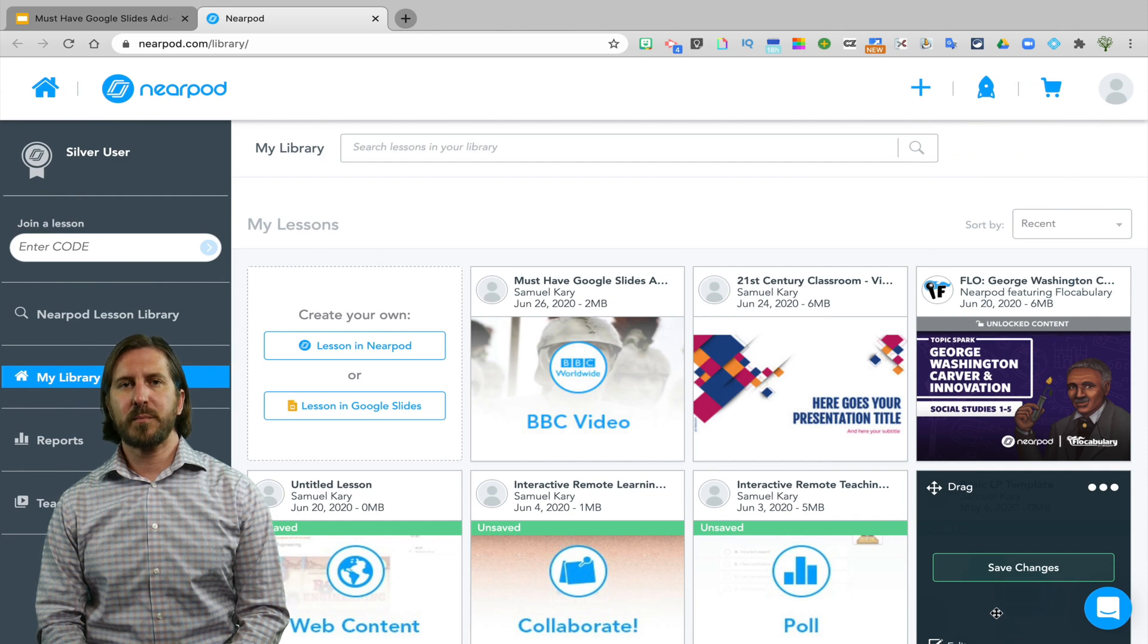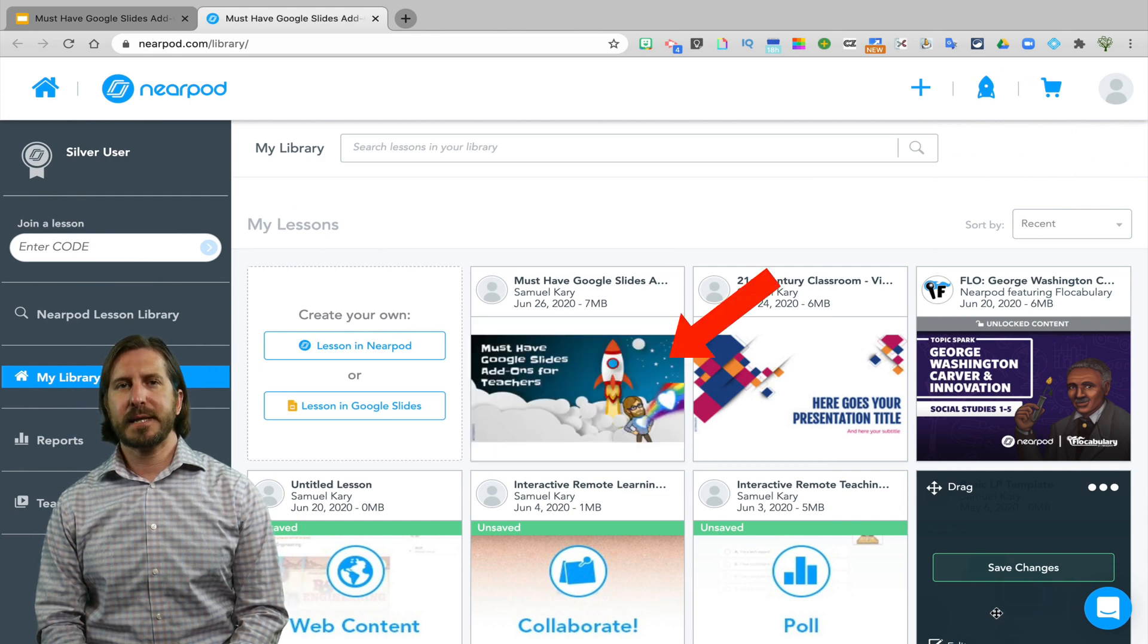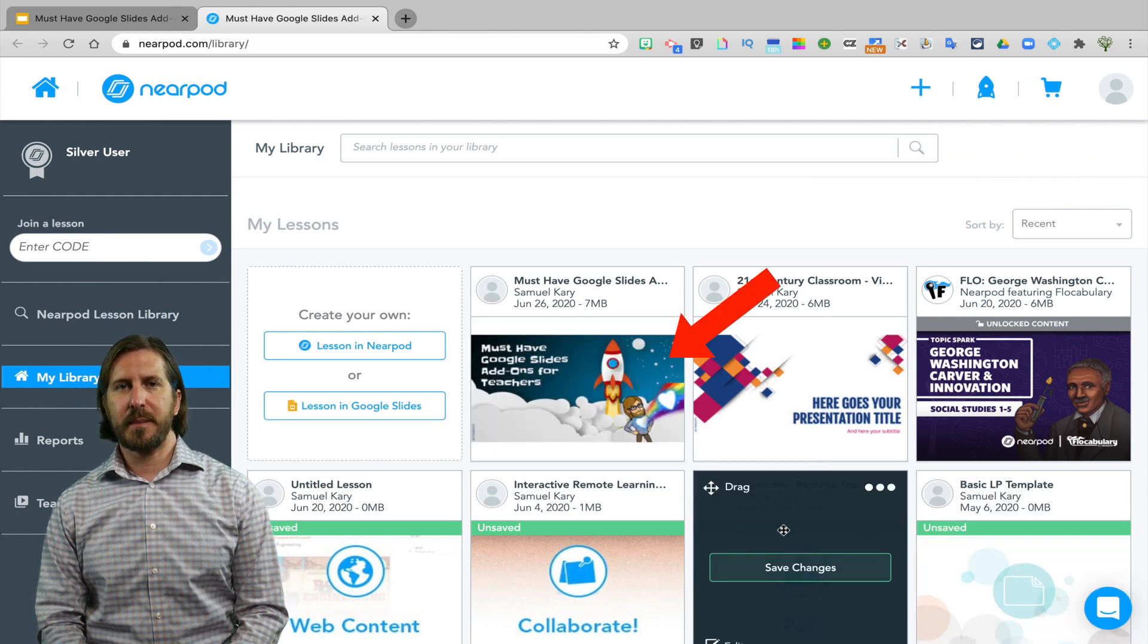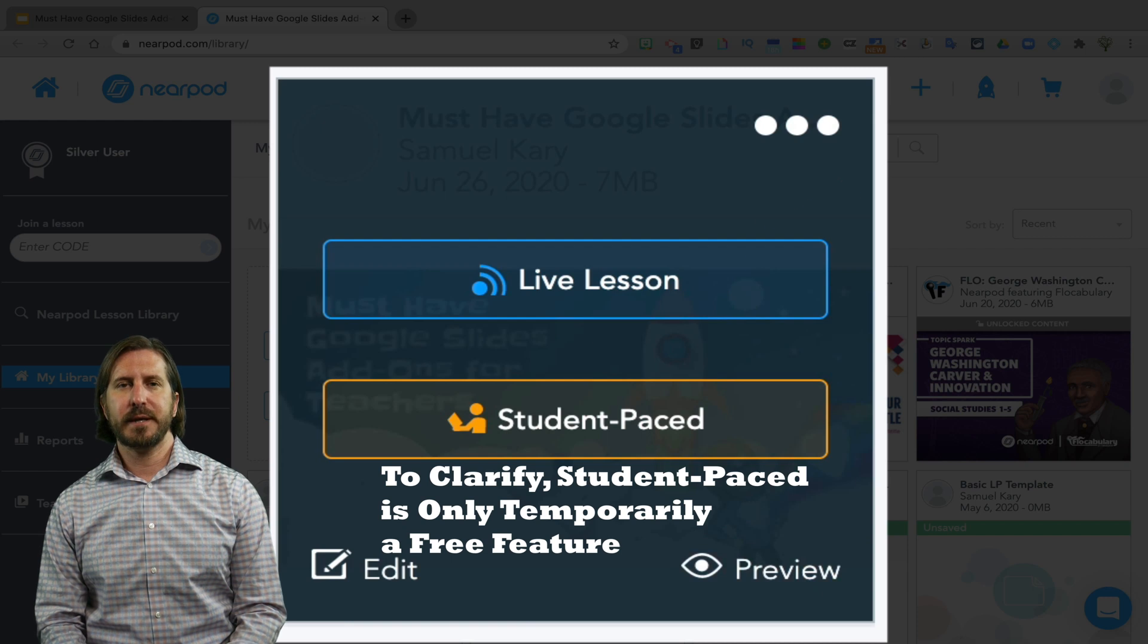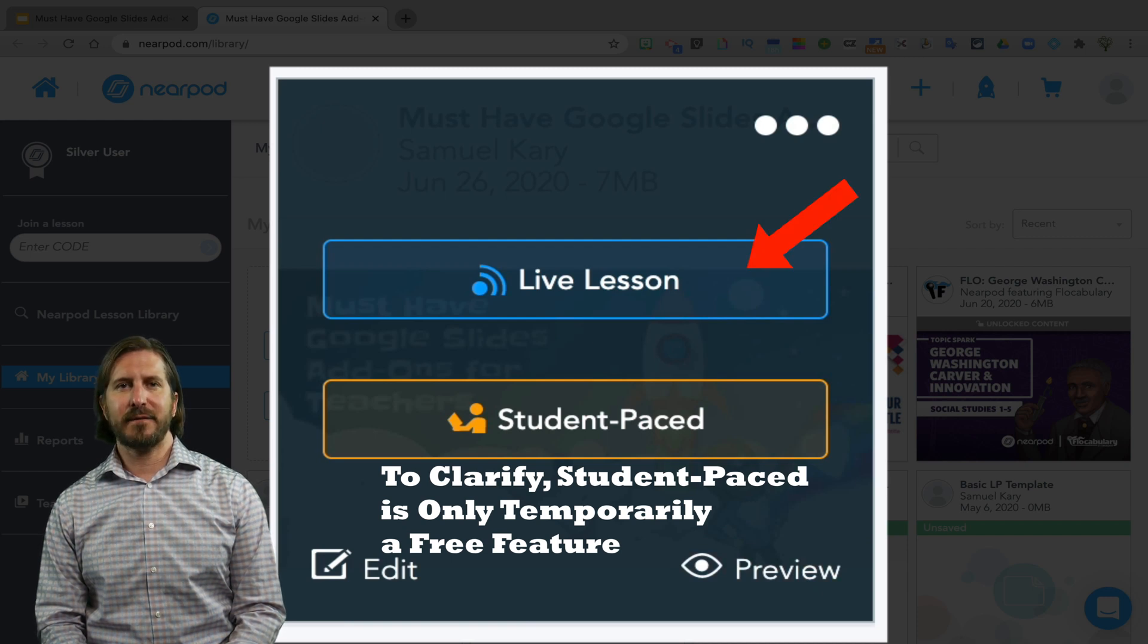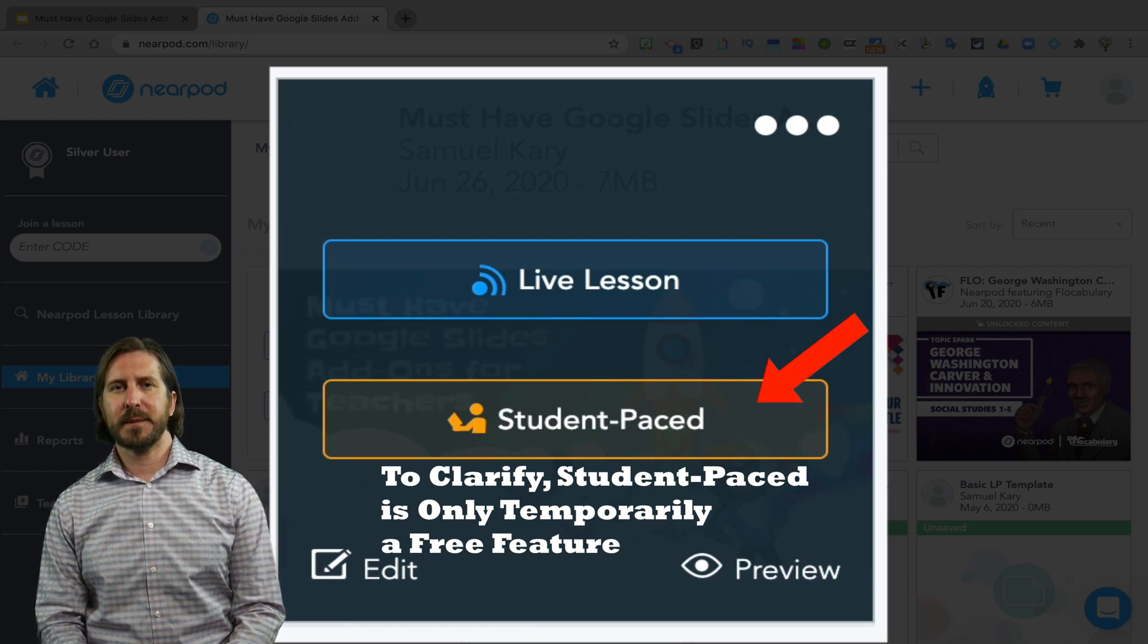Once in Nearpod, you'll see the lessons show up, and just like with Pear Deck, you'll have the option to either create this as a live lesson or set it up to be student-paced.